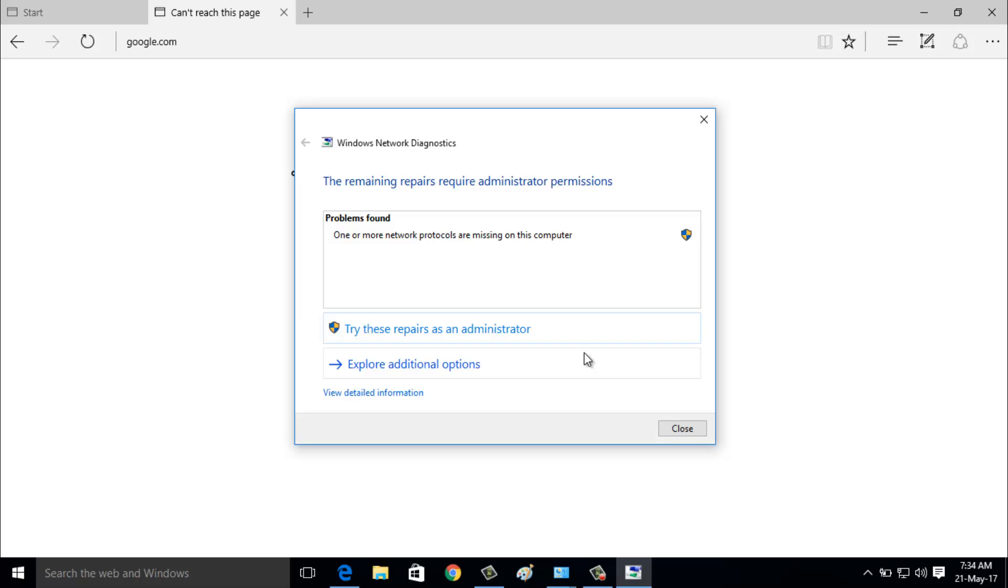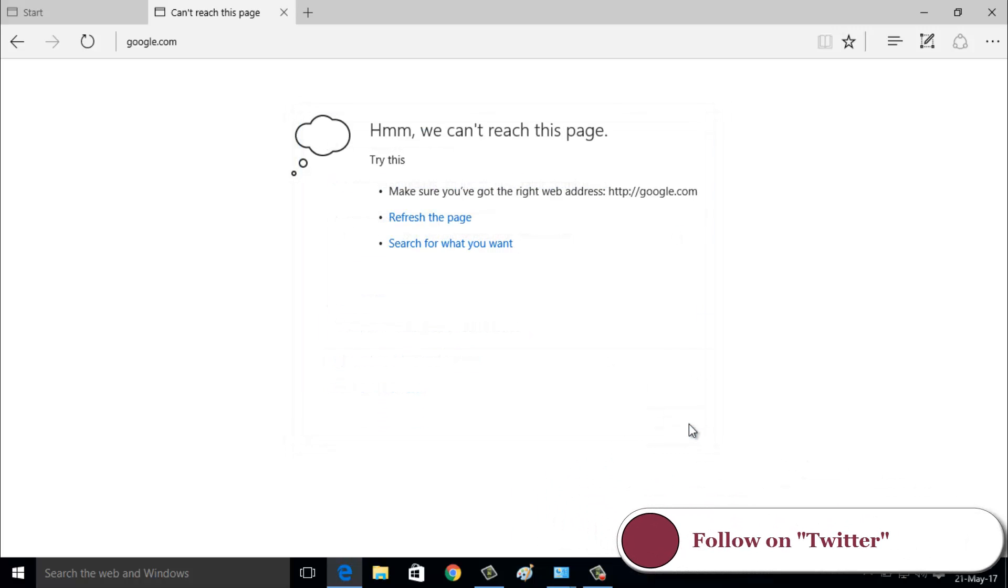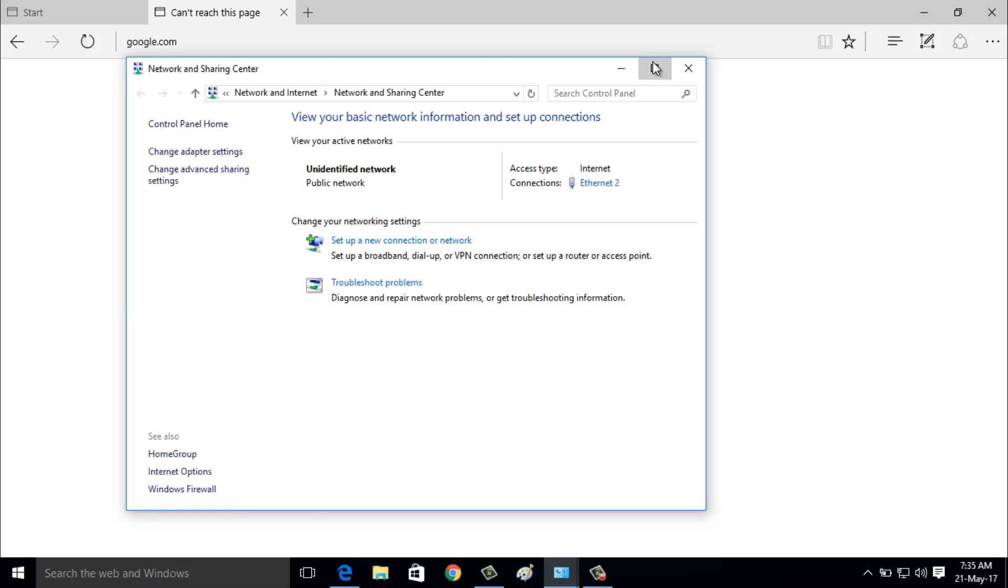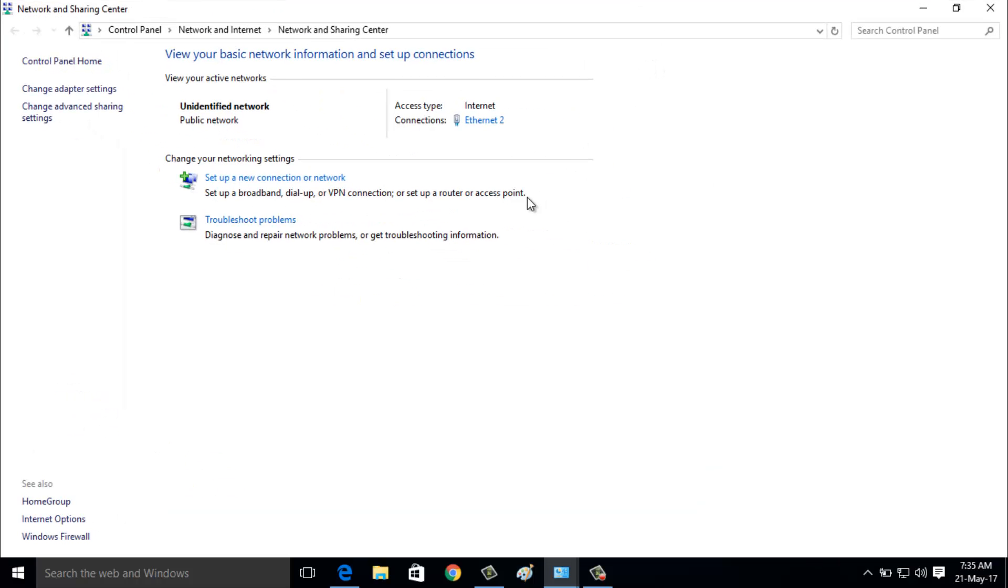First of all, close this window, then go to your network icon, then right-click on it. Now go to open Network and Sharing Center. Here you can choose your network adapter and click to open it.